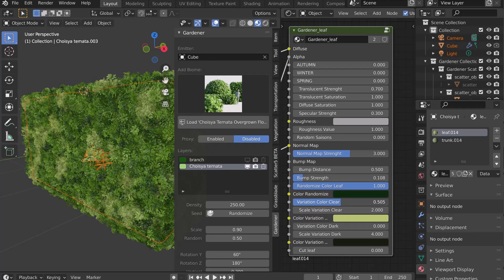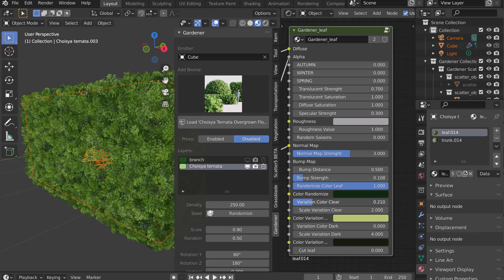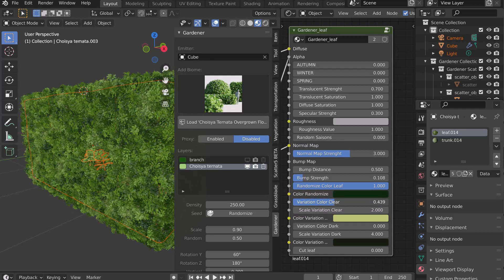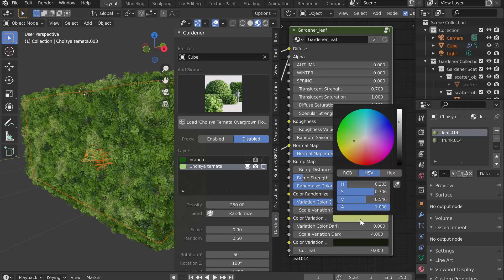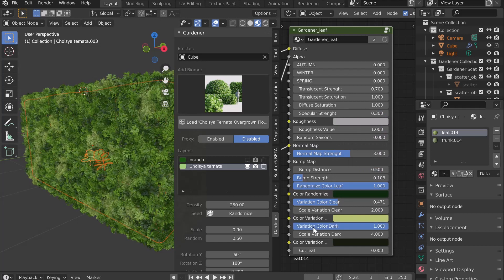You can adjust the size and the color. The slider Variation Color Dark allows you to add dark spots.